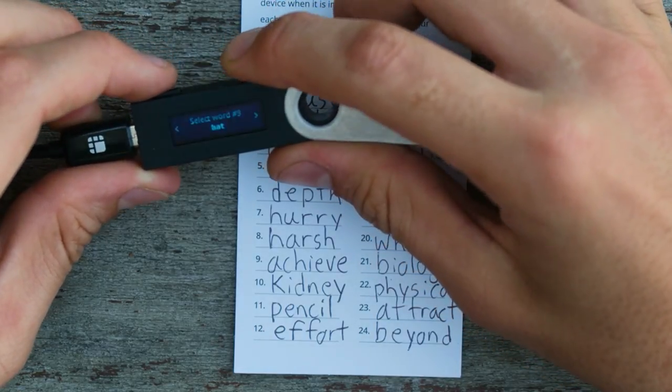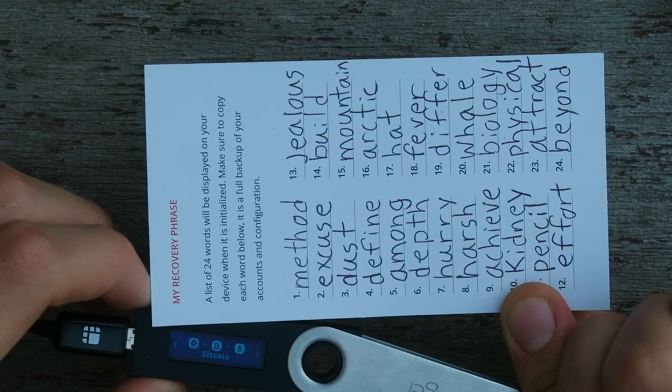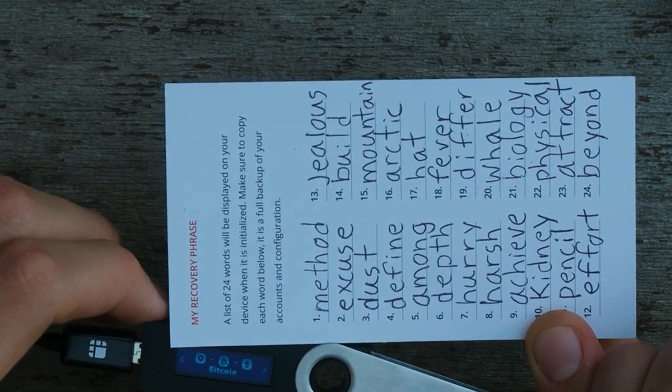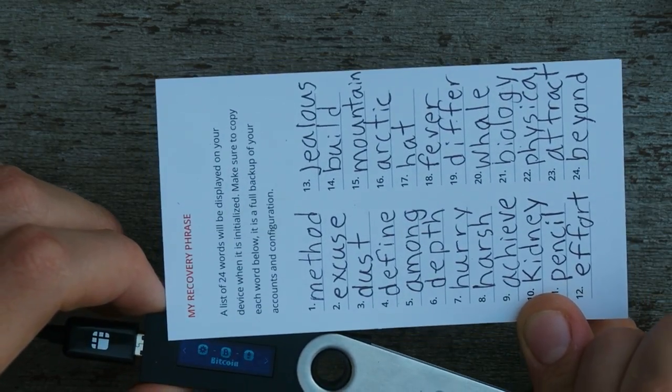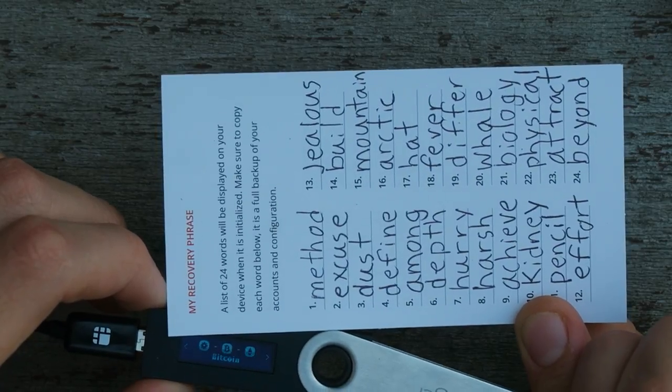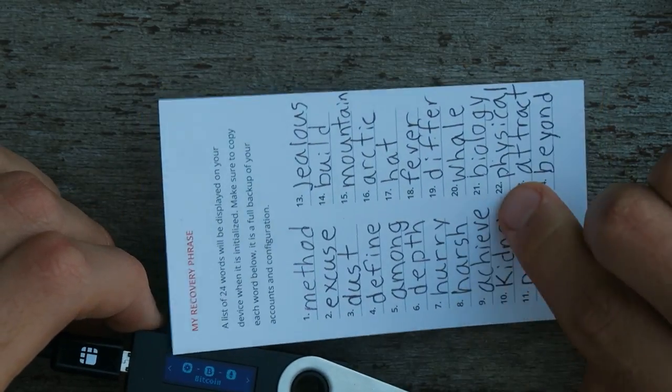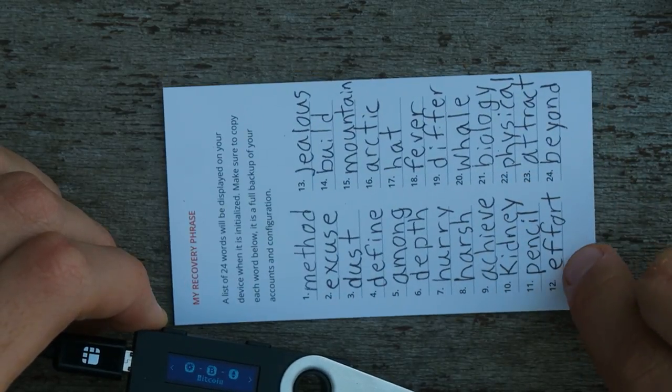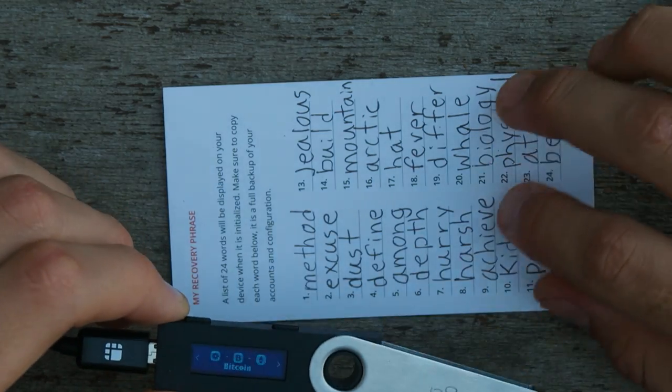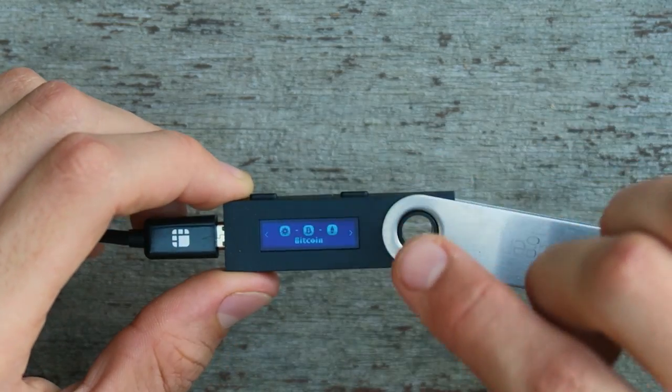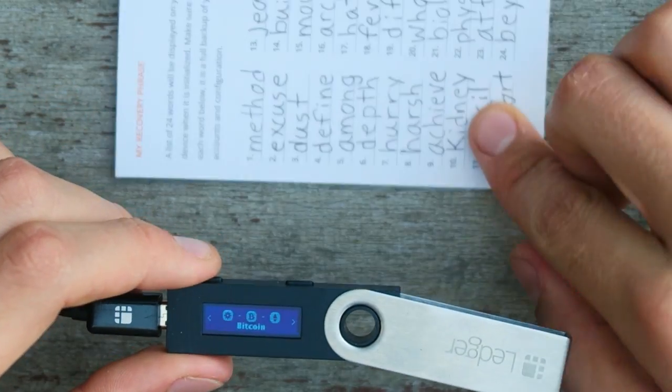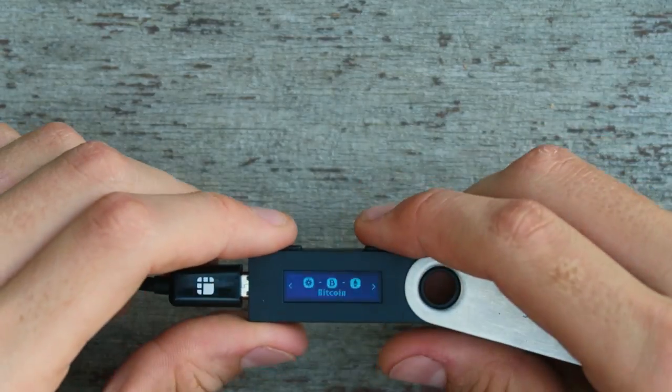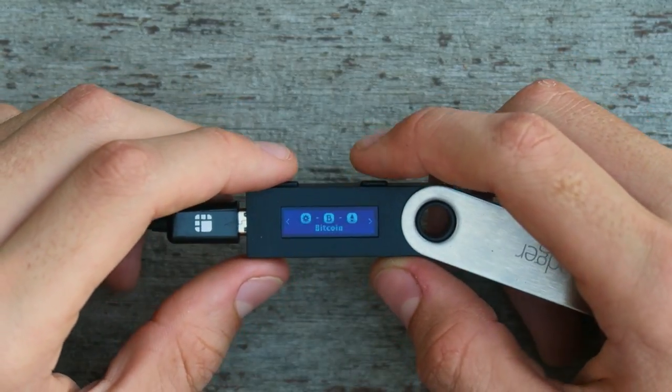Now what I want to do is take these seed words and write them down in multiple different offline places. Because if I give this to anyone or anyone sees all these words, they will have full access to any funds which I place on here. So this wallet is now compromised, but that's okay.